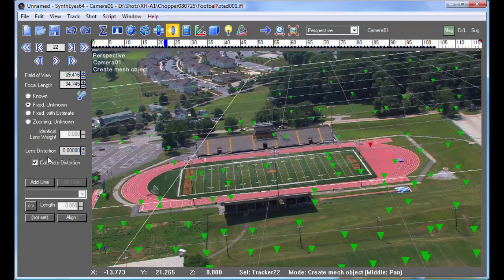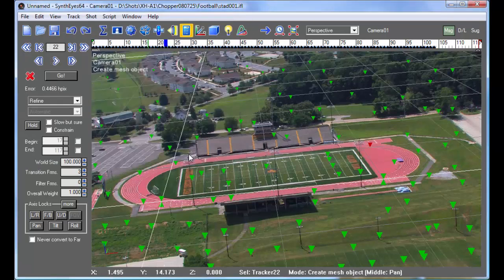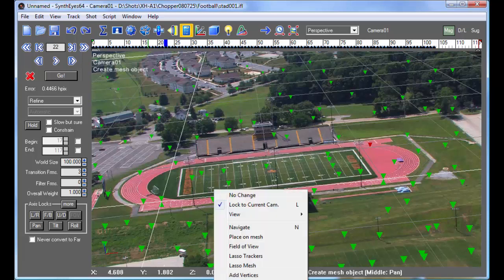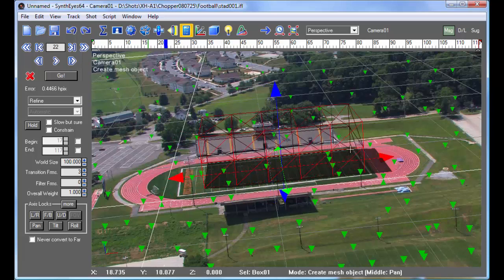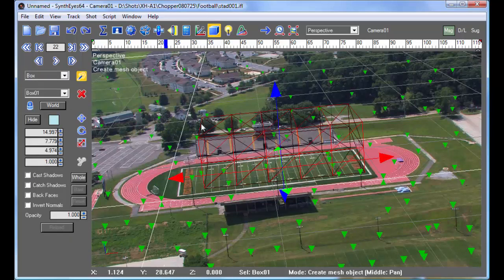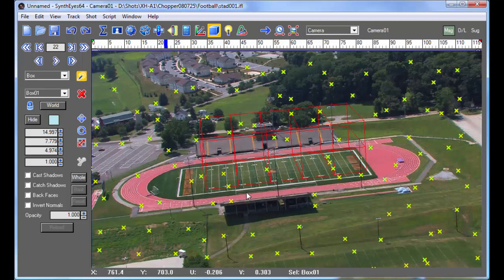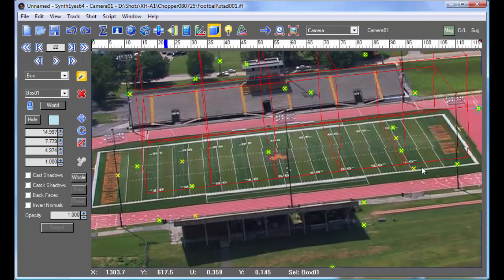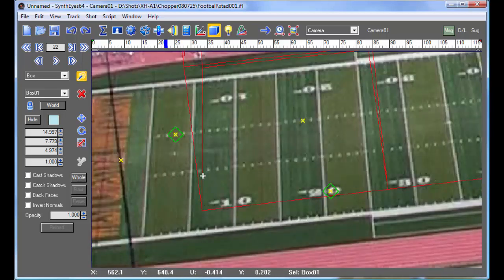I can go over to the Lens panel and turn on the button to have Syntheyes calculate the distortion. Now you see that everything matches up a lot better. I can drop a box into the scene along the field, and turn off the shadow so we can line it up. Now you'll see that the perspective is matching the line of the box, matching the sideline of the field, as well as along the width of the field.